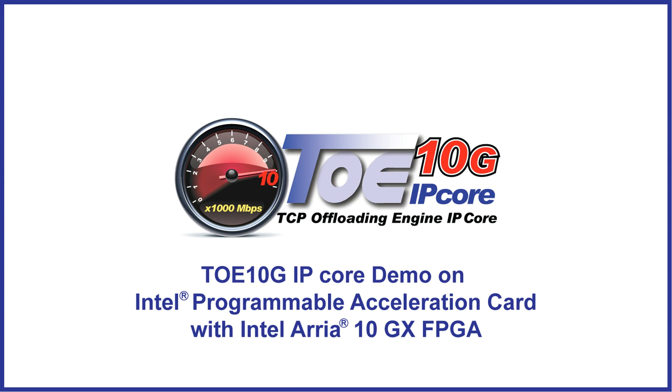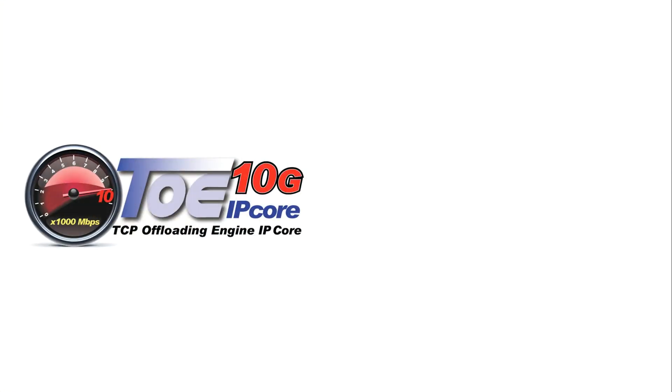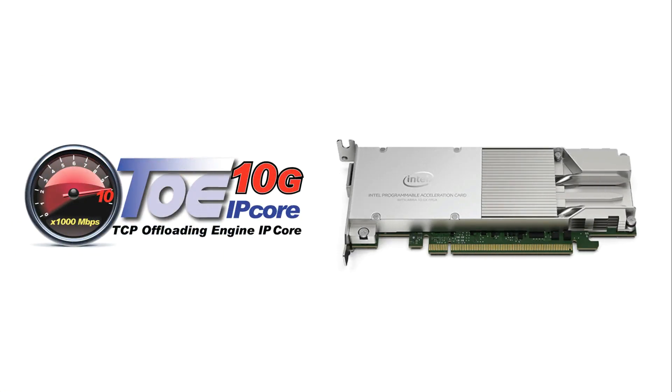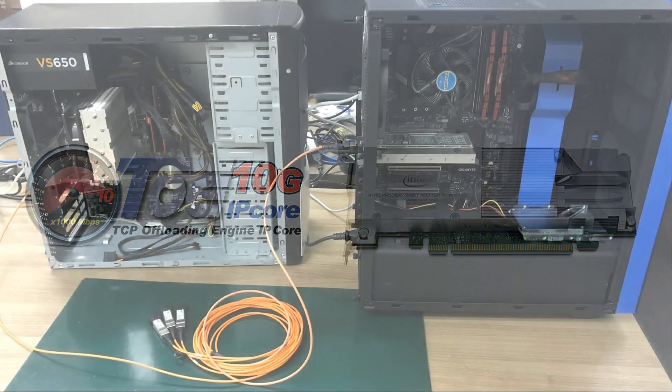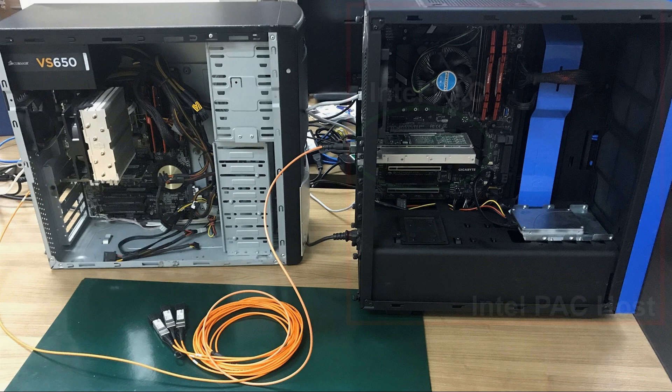Design Gateway TOE10G IP Core is a TCP offload solution implemented without CPU. TOE10G IP supports Intel PAC now. A 10 Gigabit TCP transmission demo on Intel PAC is available before purchasing the IP Core.